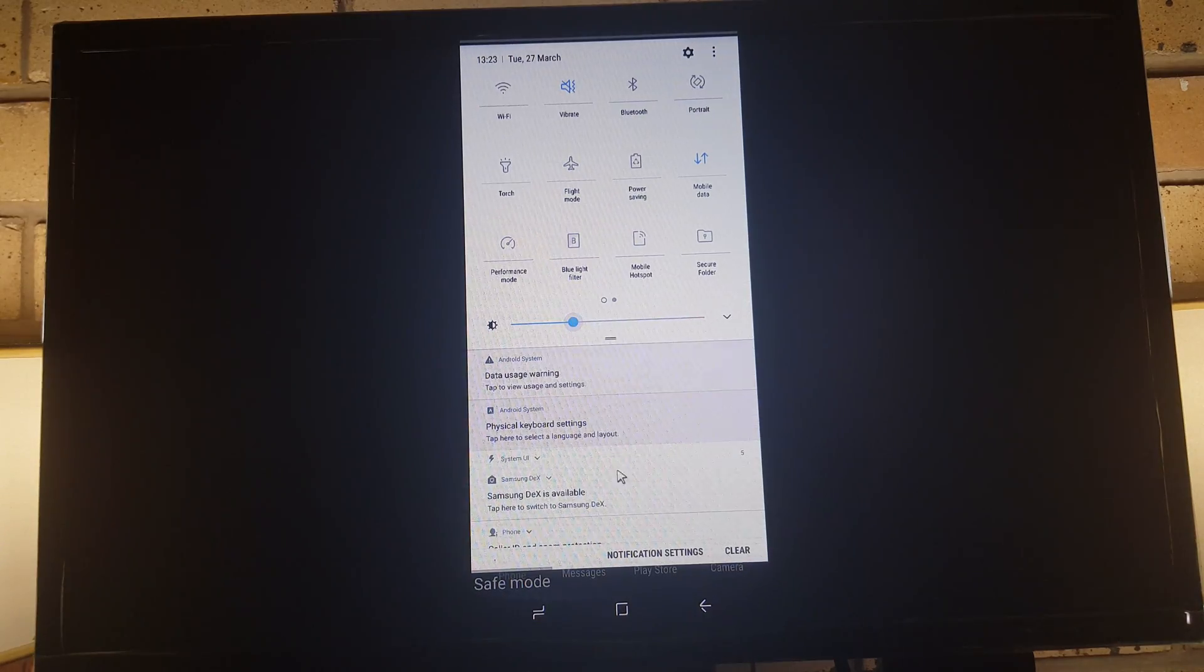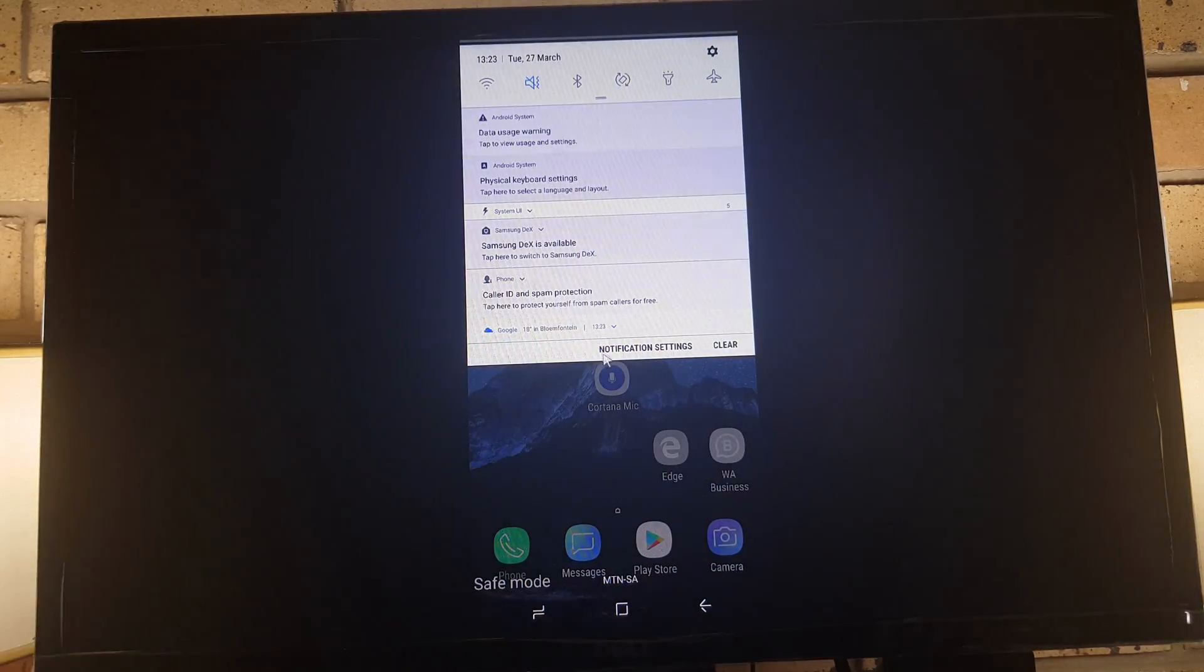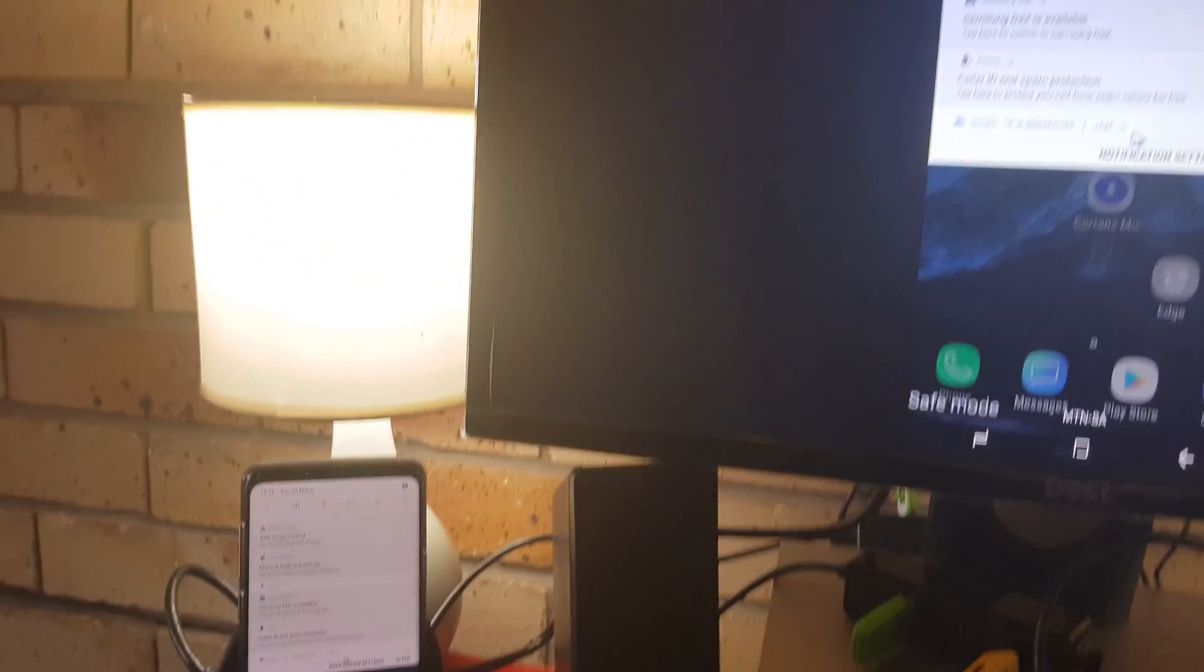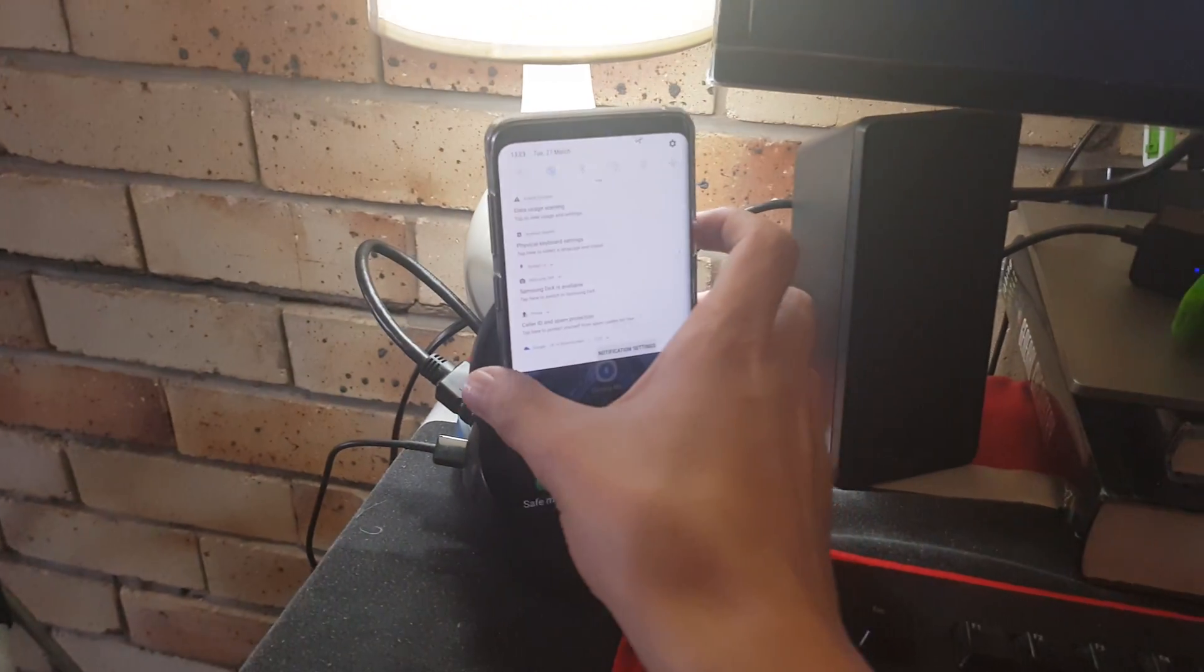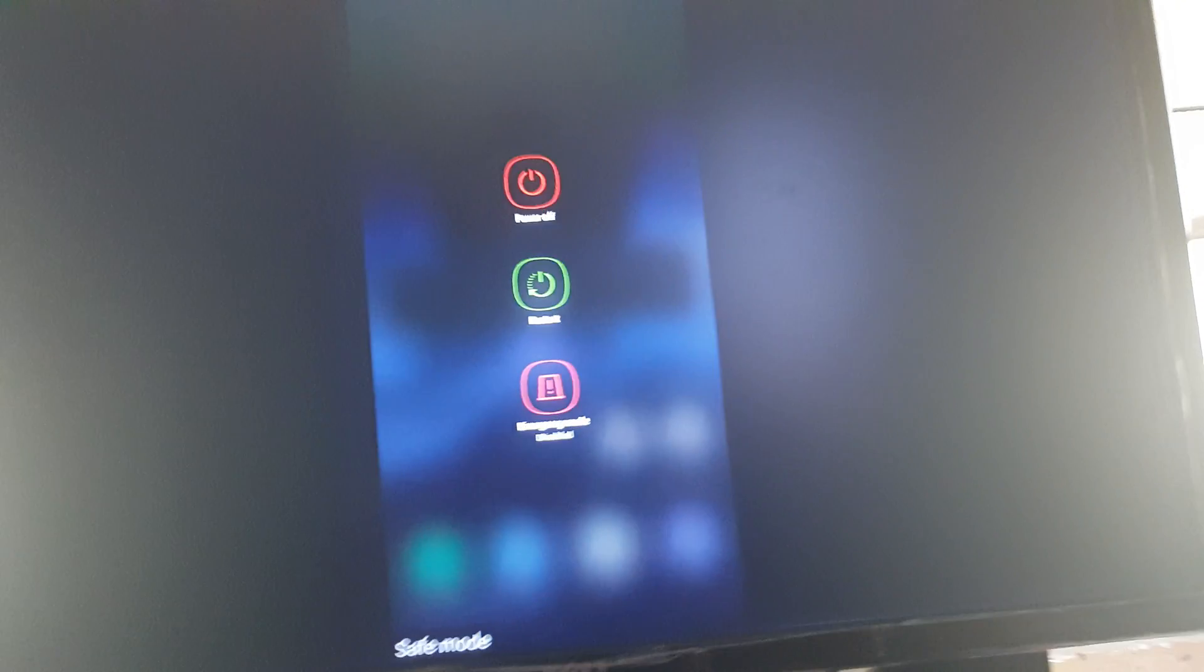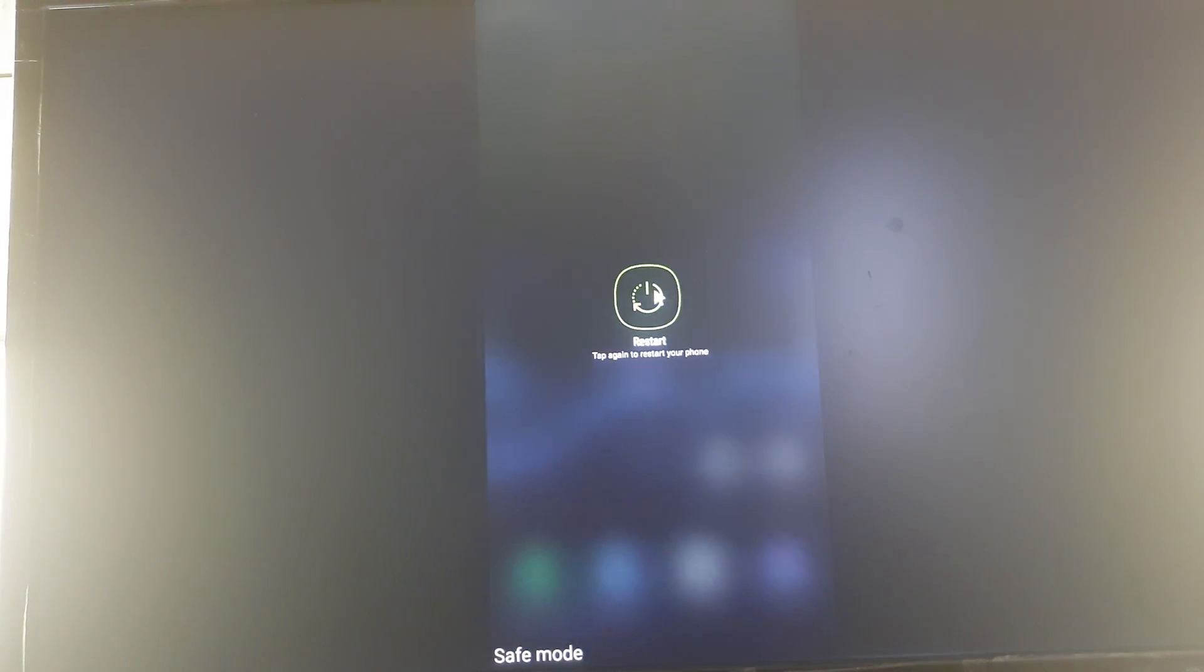Anyway, so how to exit safe mode is simply you're holding the power button again, and then you just simply restart your phone and it will automatically restart it in the normal Samsung view again - a normal phone.